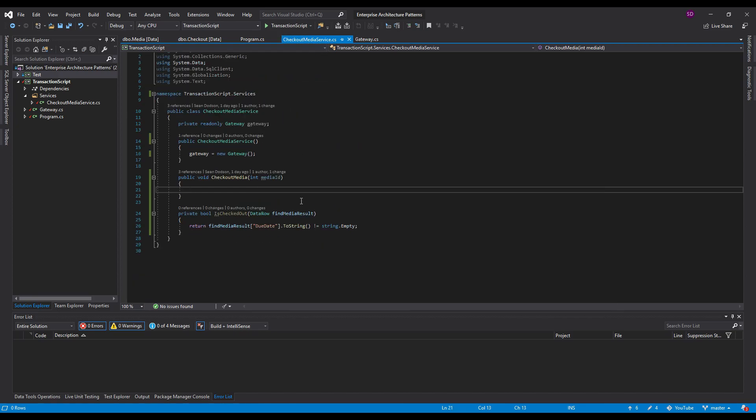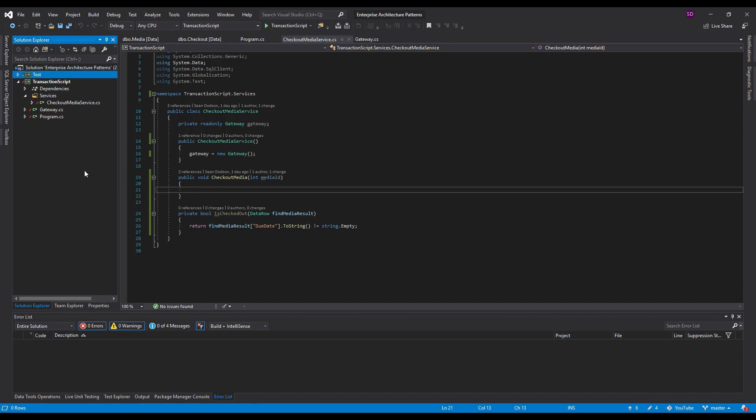Now what our transaction script is going to do is it's going to set the due date based on the type of media. So we're going to say like a book can be checked out for four weeks, a magazine two weeks, and we'll say a movie for one week. So that's kind of the domain logic that we're working with here.